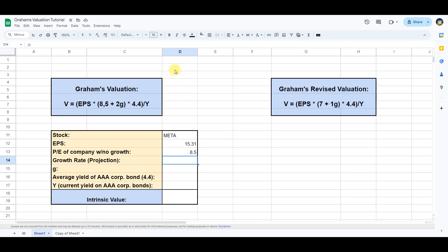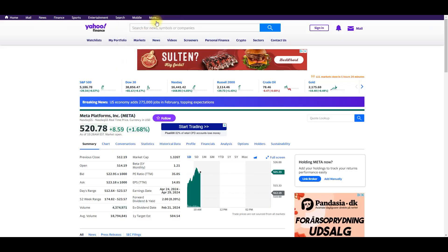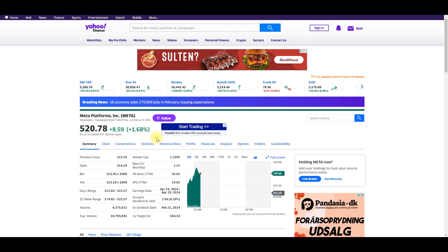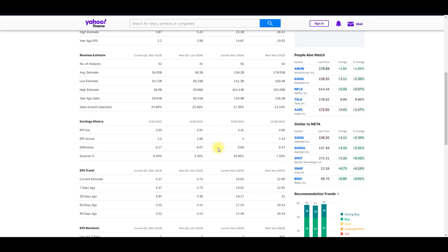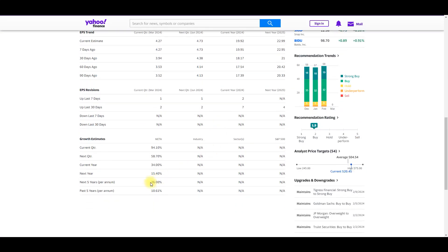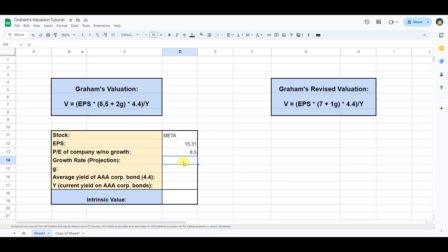We then find the company's growth rate. This data can be found on Yahoo Finance, so let's go to that page and see if we can localize this. Here we have the Yahoo Finance page for Meta. We go to the analysis tab and scroll all the way to the bottom. Here we find the growth estimates for the next five years, which we will use. We therefore write 26 in the cell.